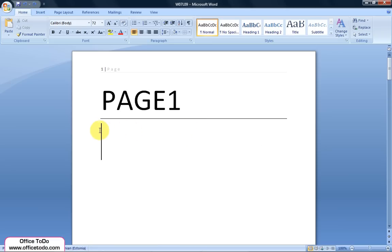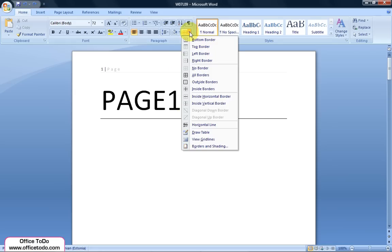The other option is to put your text cursor right above the line and go to the Home tab under the Paragraph section. Under the Border button, choose No Border.